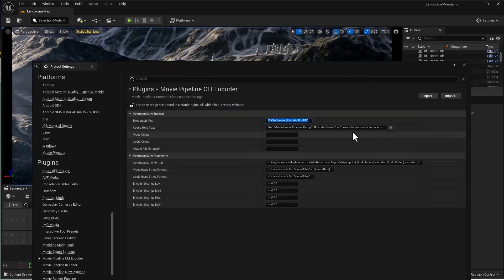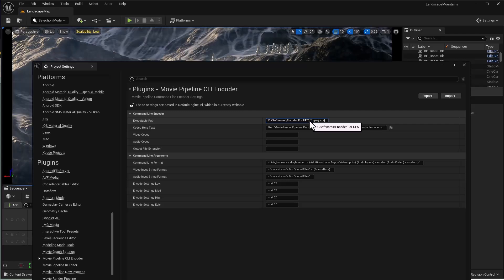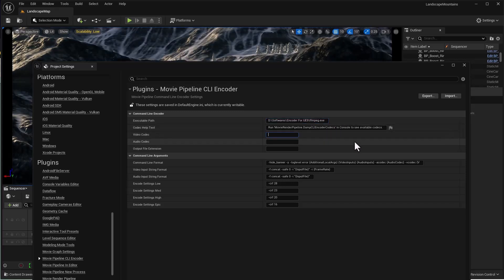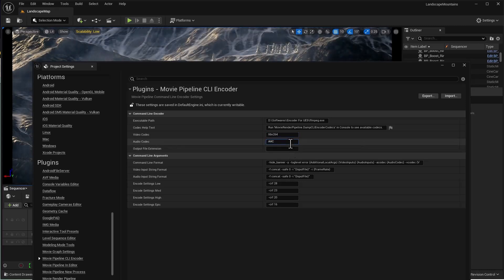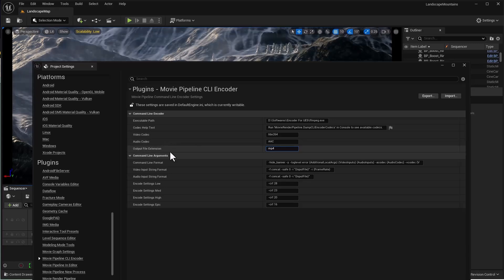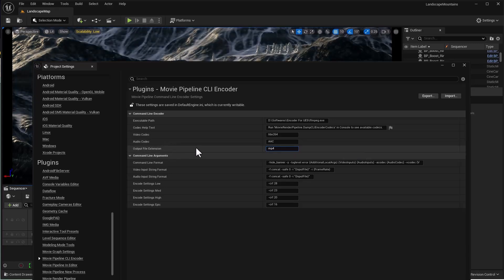Make sure you've added the file name as well. Here, type 'libx264' for the video codec, and in the section below, type 'aac' for audio. Finally, set 'mp4' as the output file extension.